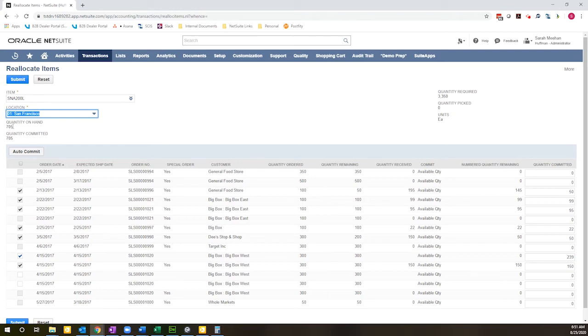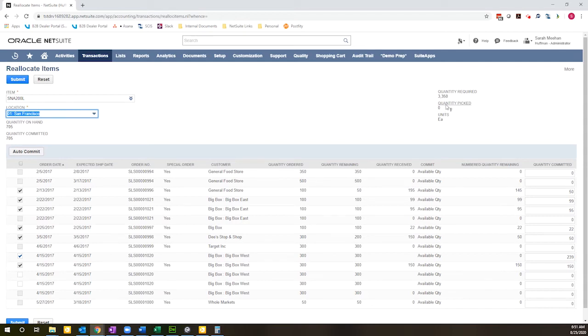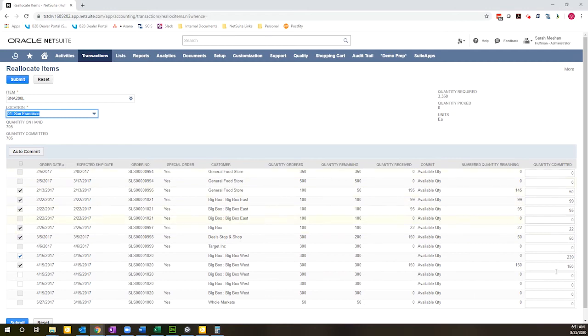So right now you would have 705 on hand, 705 committed, we need 3,350 and we have none picked. Just a heads up, the picked quantity, if you have a pick pack ship process, if you've picked inventory but not yet fulfilled it, it will count as quantity committed. So the quantity committed would be the sum of the values here plus the quantity picked.